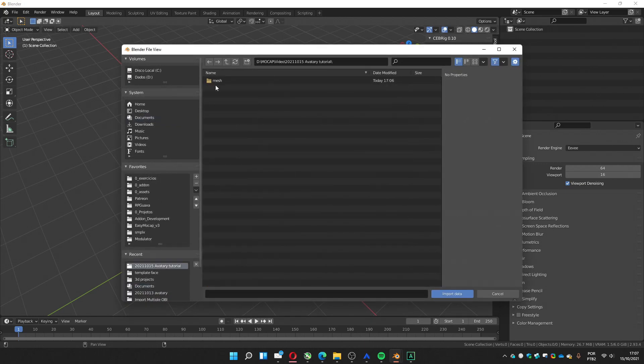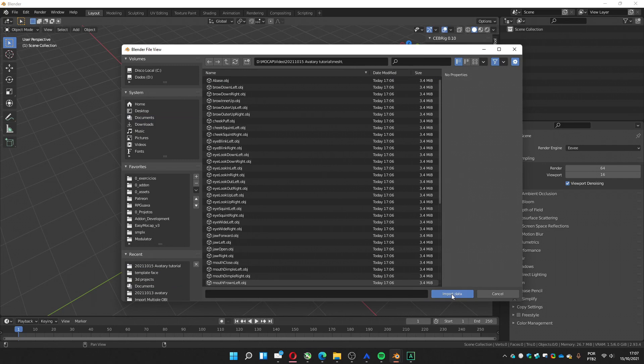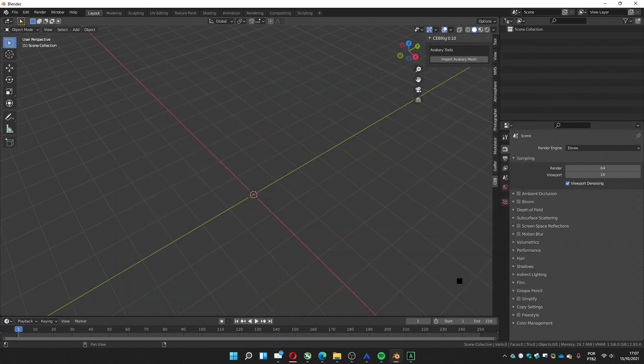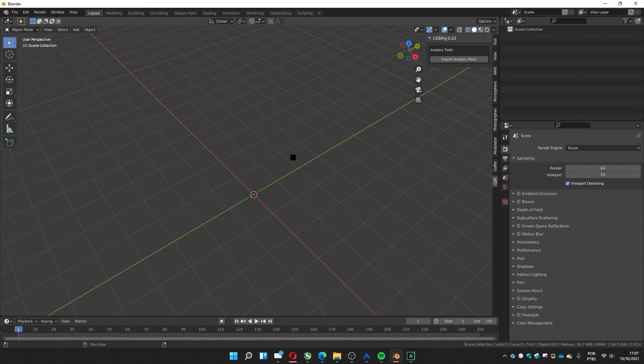Go to the folder we exported the mesh and just choose the folder and press import data. It's loading all the meshes and creating a single mesh with the deformations and bones to drive those deformations.